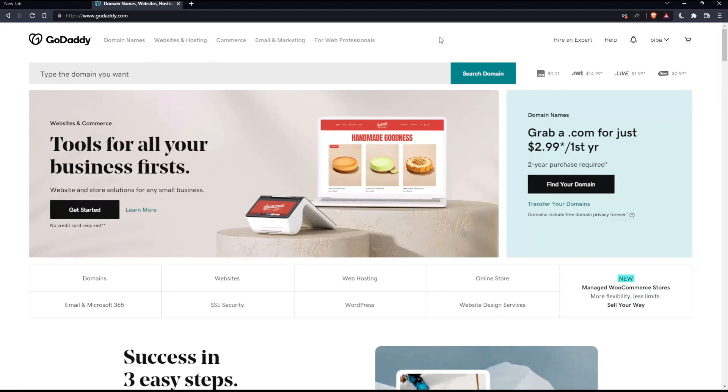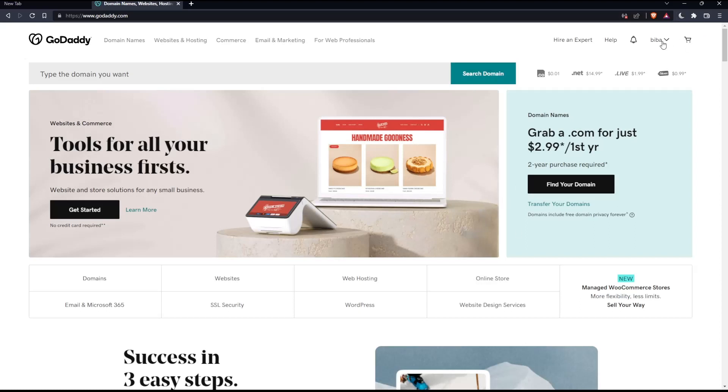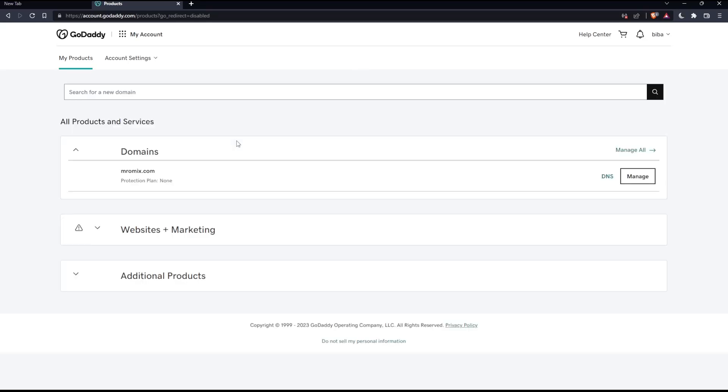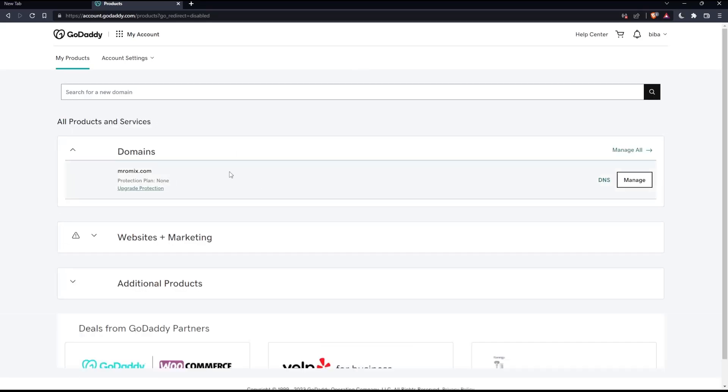As we said at the beginning, we want to add a CNAME on GoDaddy. First, go to the products page by clicking your name at the top right corner. Then go to the account section and click My Products, which will take you to the products page. From here, look for the domain section.